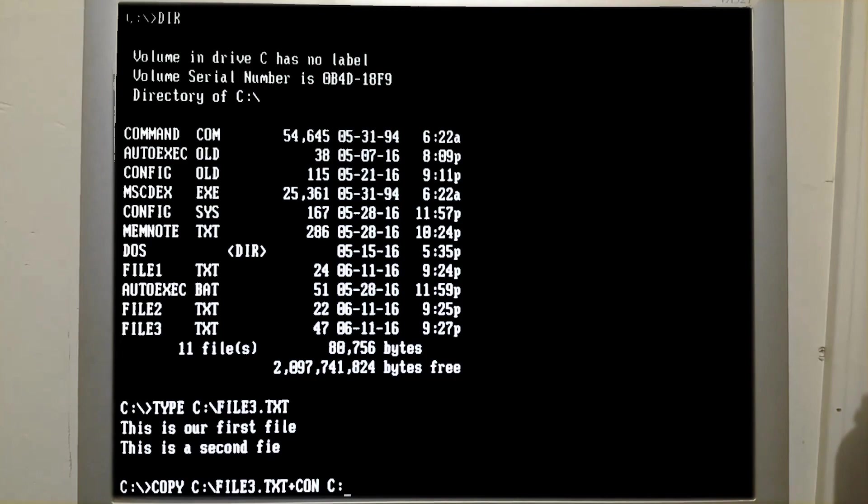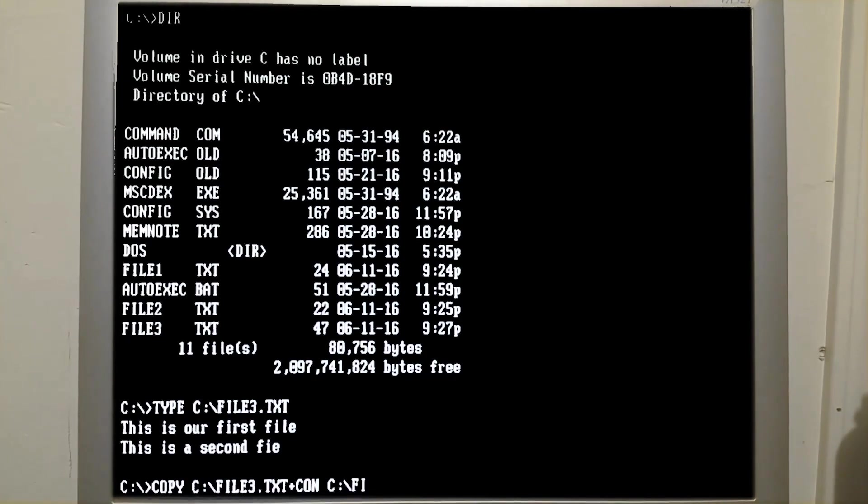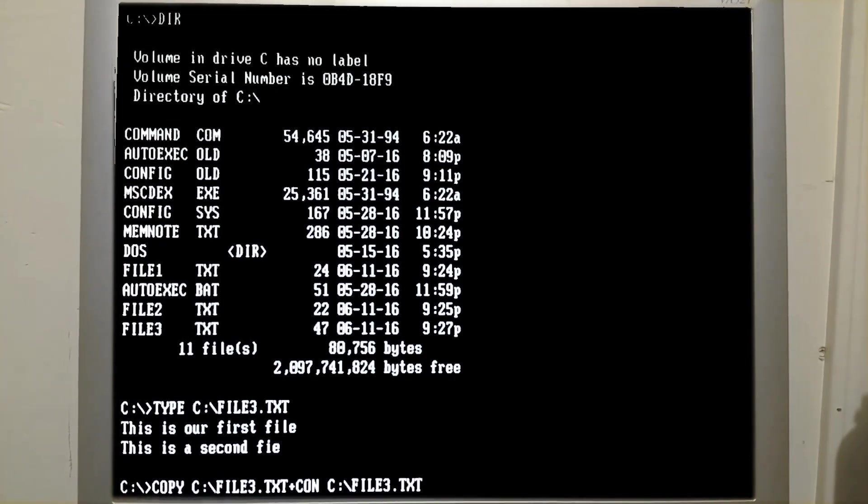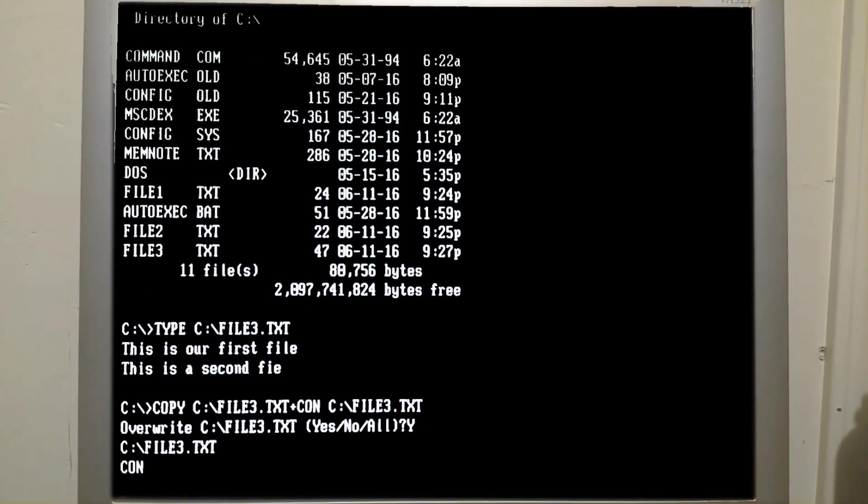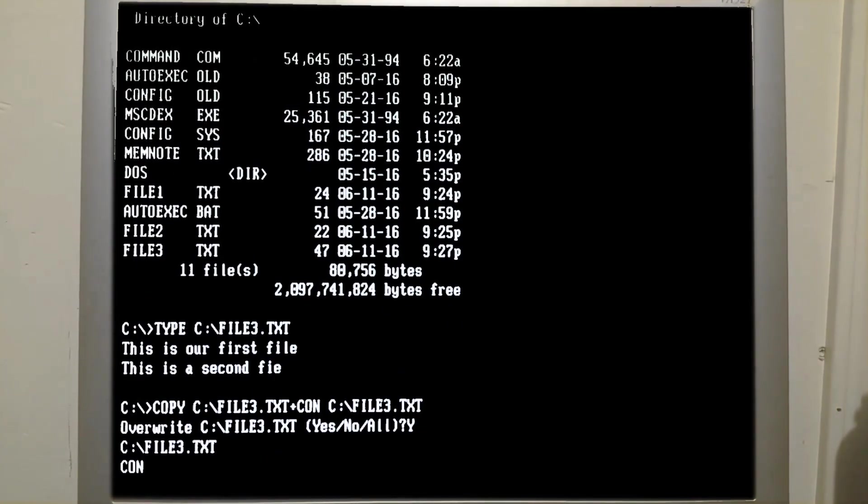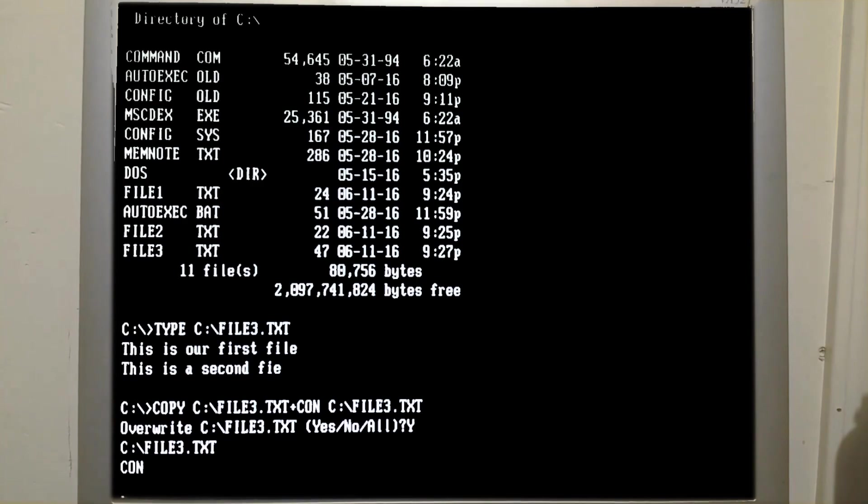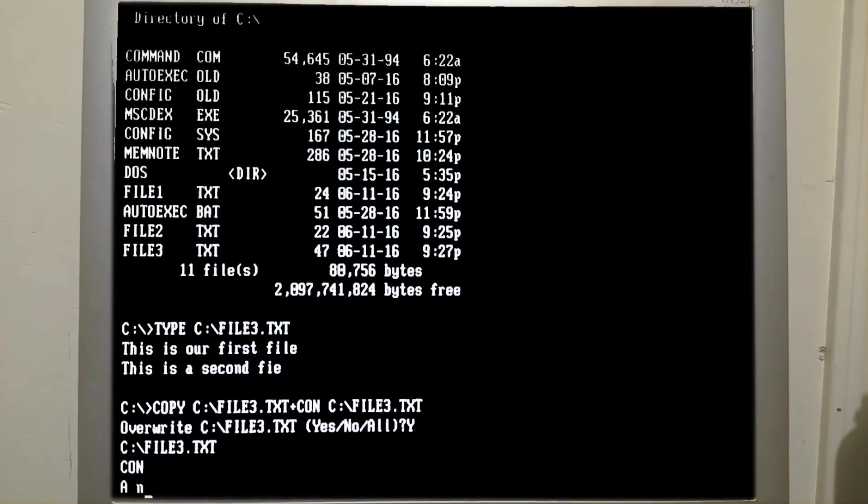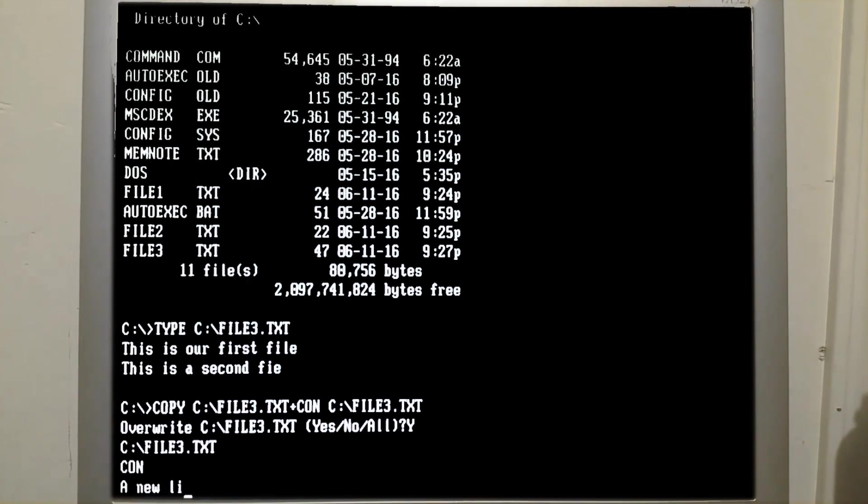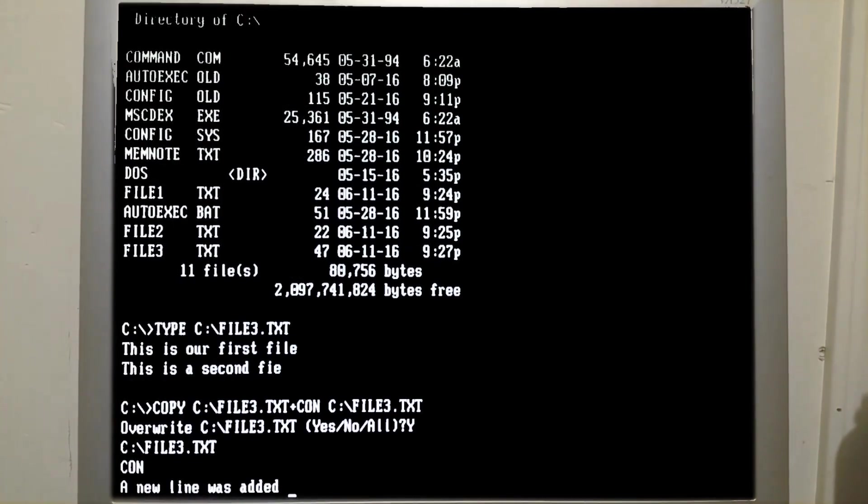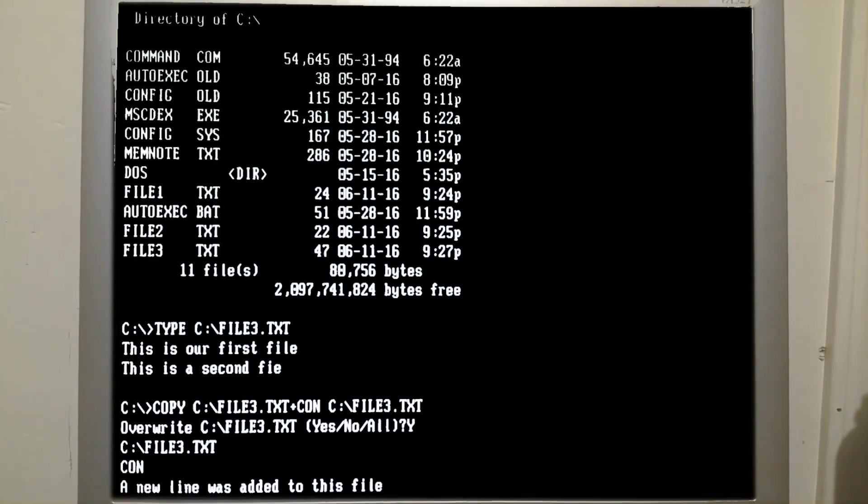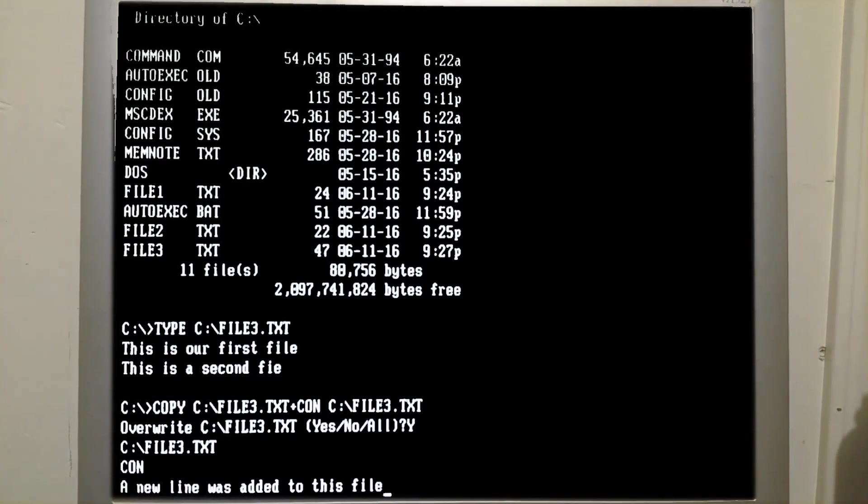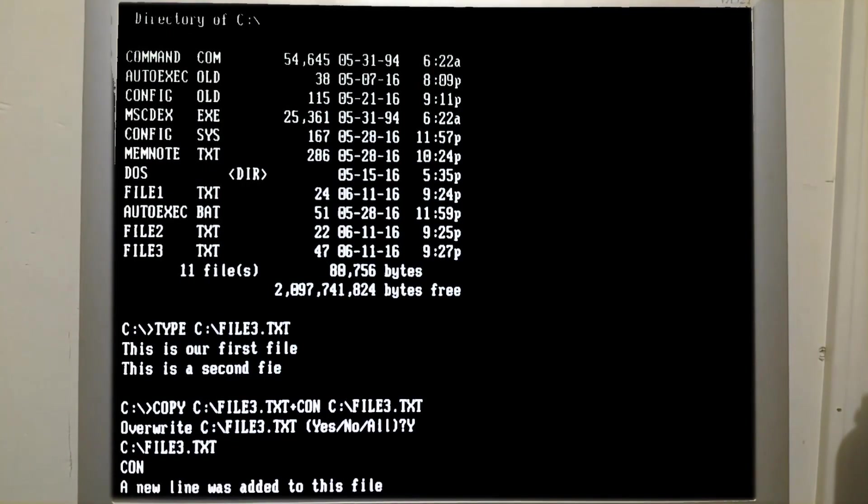and then we're going to input the file 3.txt plus con. I'm going to save it to the same file. We're prompted if we would like to overwrite that file. I am going to say yes to that. And now we have our blinking cursor again where we can input more text. A new line was added to this file.